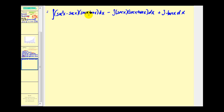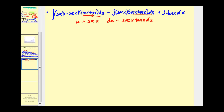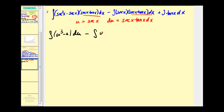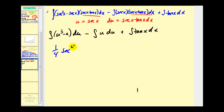The first two integrals have the extra factor of secant x tangent x. Letting u equal secant x, du equals secant x tangent x dx. Rewriting in terms of u: we integrate u cubed minus u du minus the integral of u du. This gives one fourth u to the fourth minus one half u squared, which converts back to one fourth secant to the fourth x minus one half secant squared x.